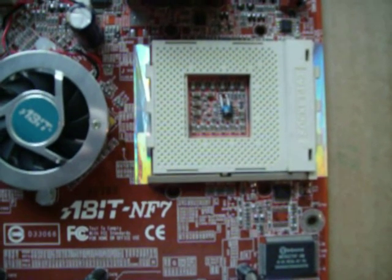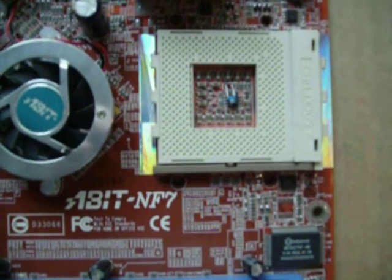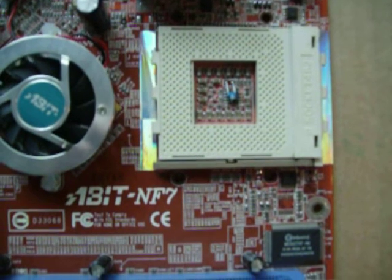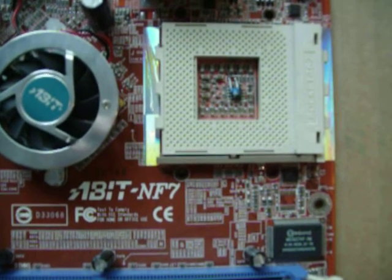Barton was the last K7 core before AMD went to K8, the Athlon 64.